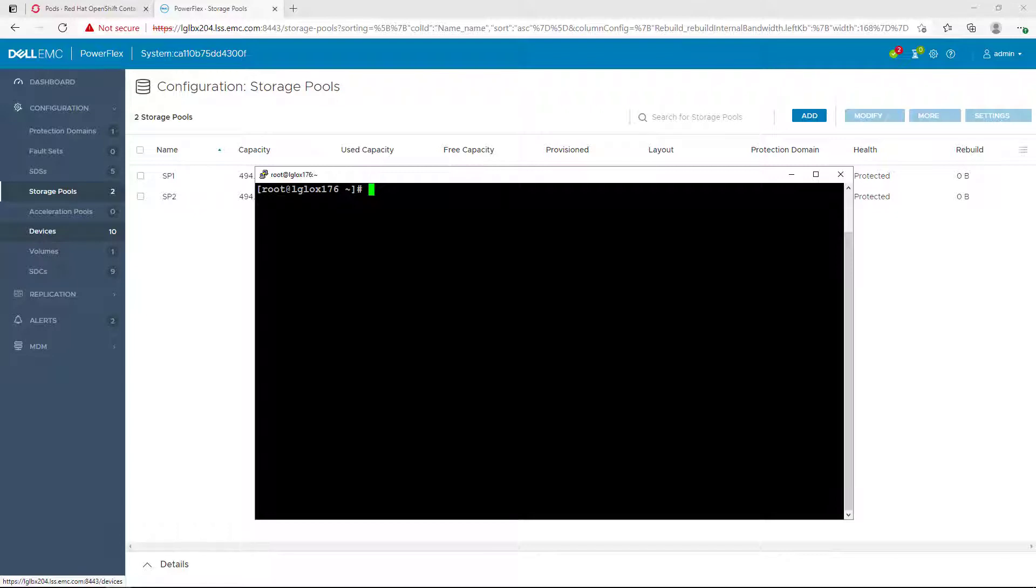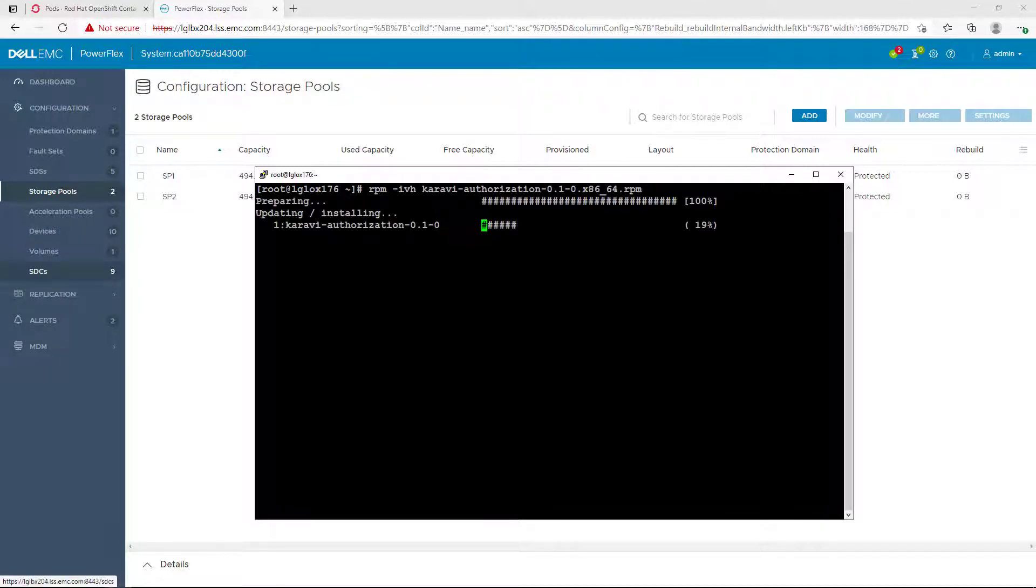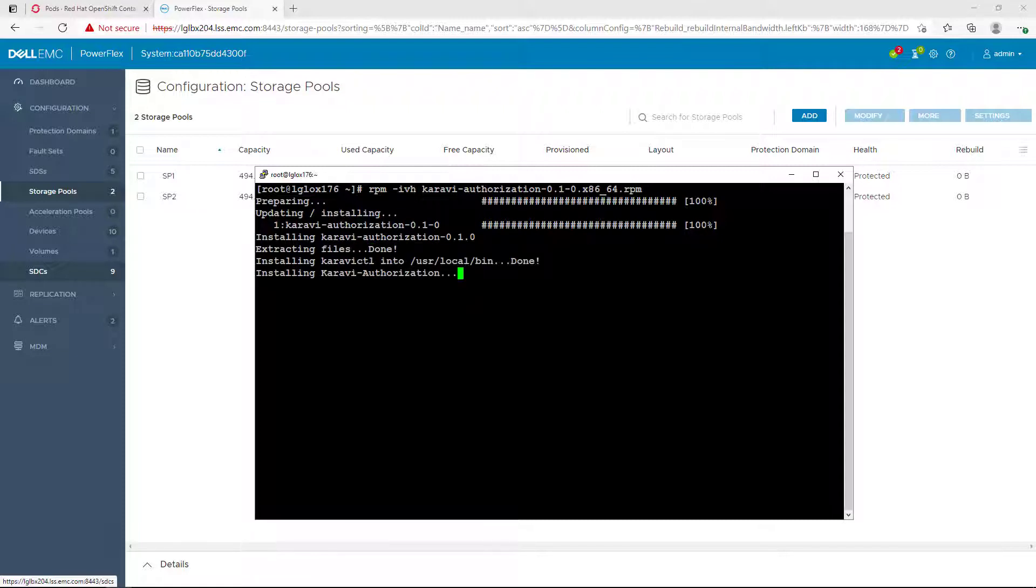Services, etc. Karavi CTL to manage the different aspects of the application and even the patch to the CSI drivers to connect to the application. For the purpose of this demo, we will use the all-in-one RPM package. This can be downloaded from the GitHub page. Once downloaded, you can install it with the RPM command.